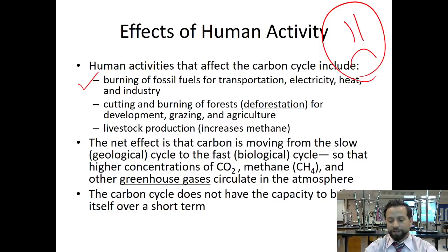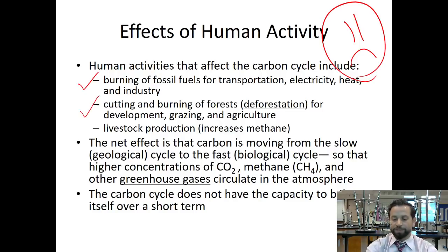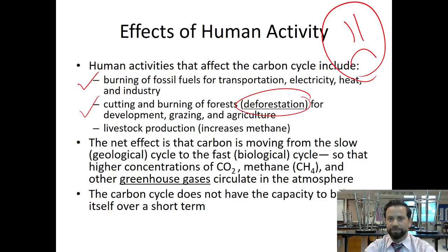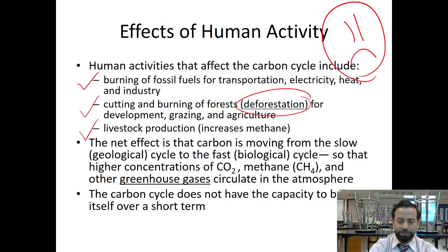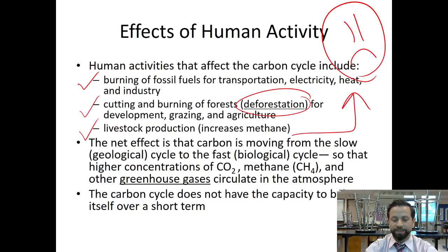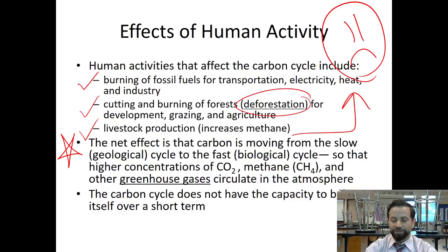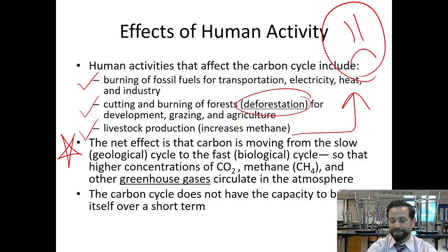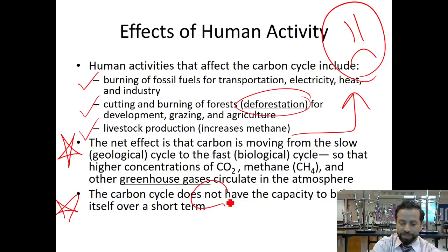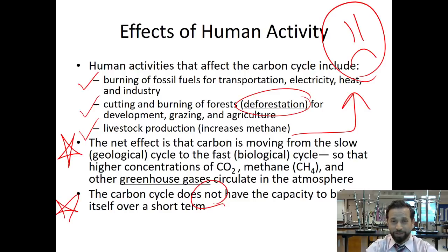We burn fossil fuels for transportation, electricity, heat, and industry. Unfortunately, we also cut down forests — burning and cutting down trees, called deforestation — for development, grazing, agriculture, and livestock production, which obviously increases the amount of methane. The net effect is that carbon is moving from the slow geological cycle to the fast biological cycle, resulting in higher concentrations of CO2, methane, and other greenhouse gases in the atmosphere. The carbon cycle does not have the capacity to balance this over the short term.